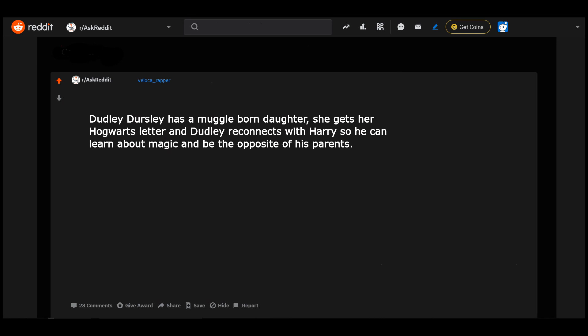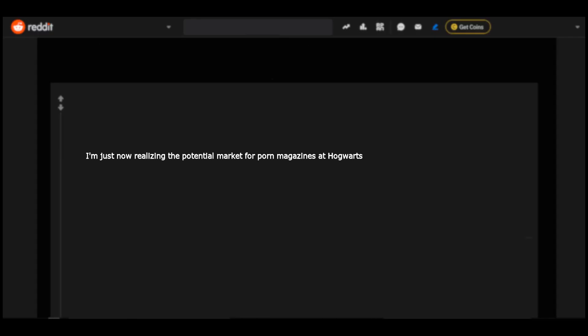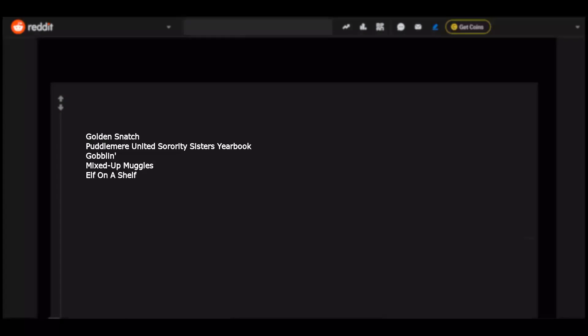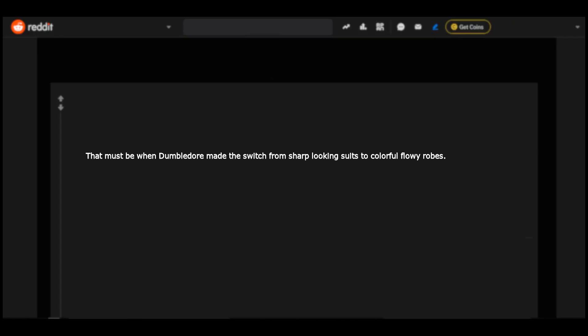Teenage wizards would jack off in front of the hottest moving paintings. I'm just now realizing the potential market for porn magazines at Hogwarts. The Forbidden Forest was probably littered with used moving porn mags. Golden Snatch, Puddle Mirror United, Sorority Sisters Yearbook, Goblin Mixed Up Muggles, Elf on a Shelf. Hogwarts in the 60s was a drug-fueled technicolor dancing orgy every night and the only reason it doesn't come up more often is because not a lot of people clearly remember it. That must be when Dumbledore made the switch from sharp looking suits to colorful flowy robes. Oh I love this, just imagine Dumbledore on a rave.